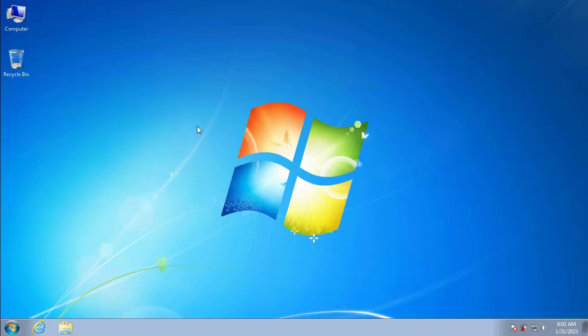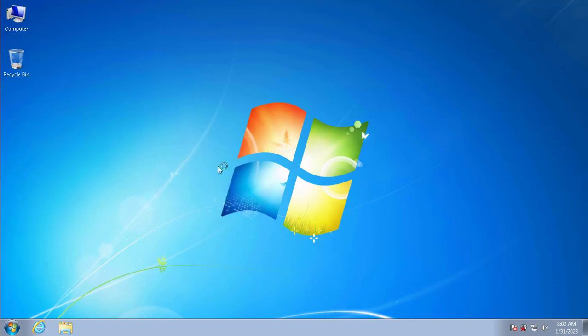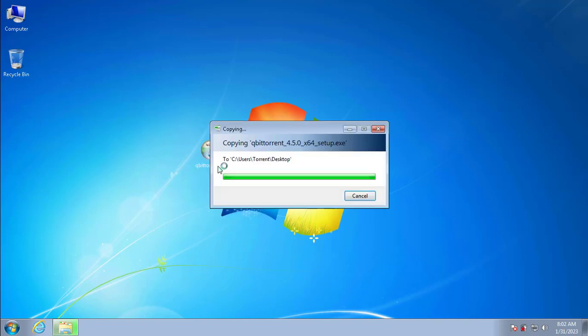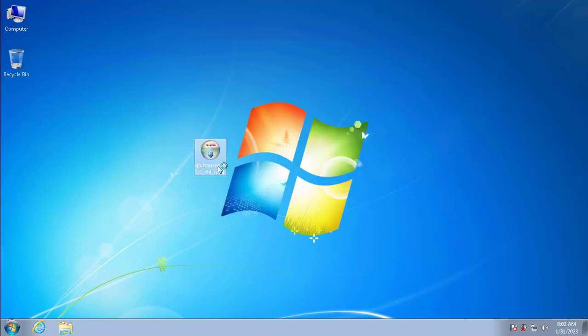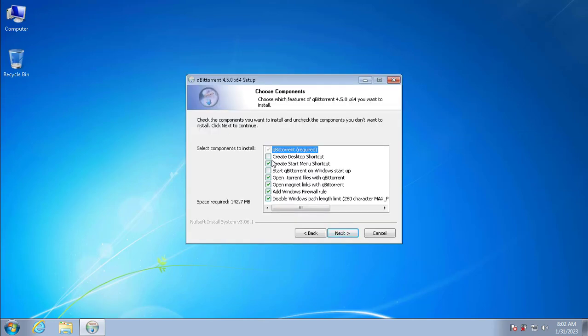After downloading the qBittorrent installer I copied and pasted it to my Windows 7 computer because Remote Desktop supports that. With a few clicks I completed the qBittorrent installation.